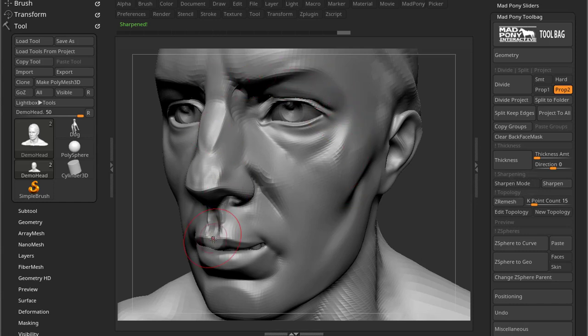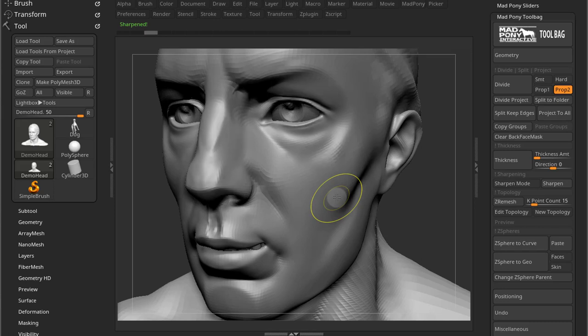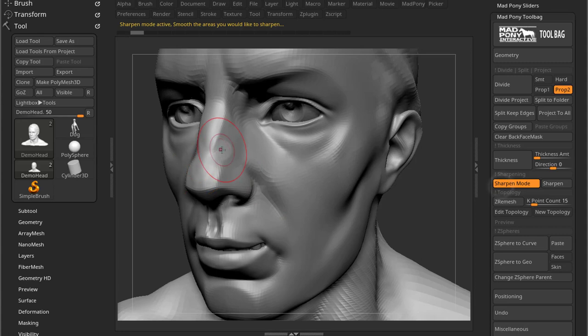And then when you're done smoothing, you just have to unpress sharpen mode and all those areas will get really sharpened. So the more you smooth, if I just undo that, all those changes, the more you smooth, the more it will get sharpened.